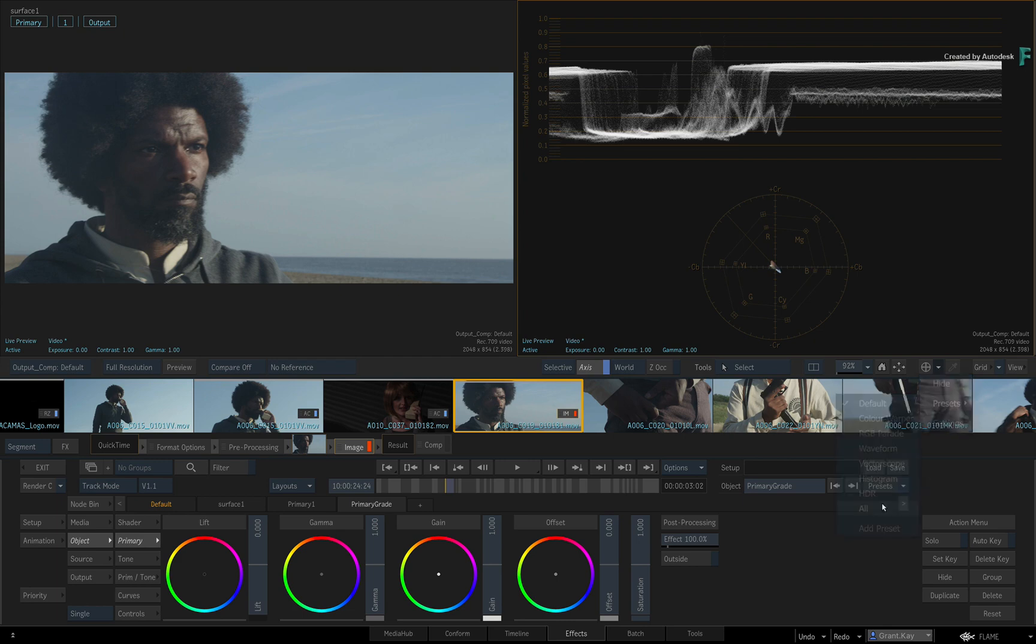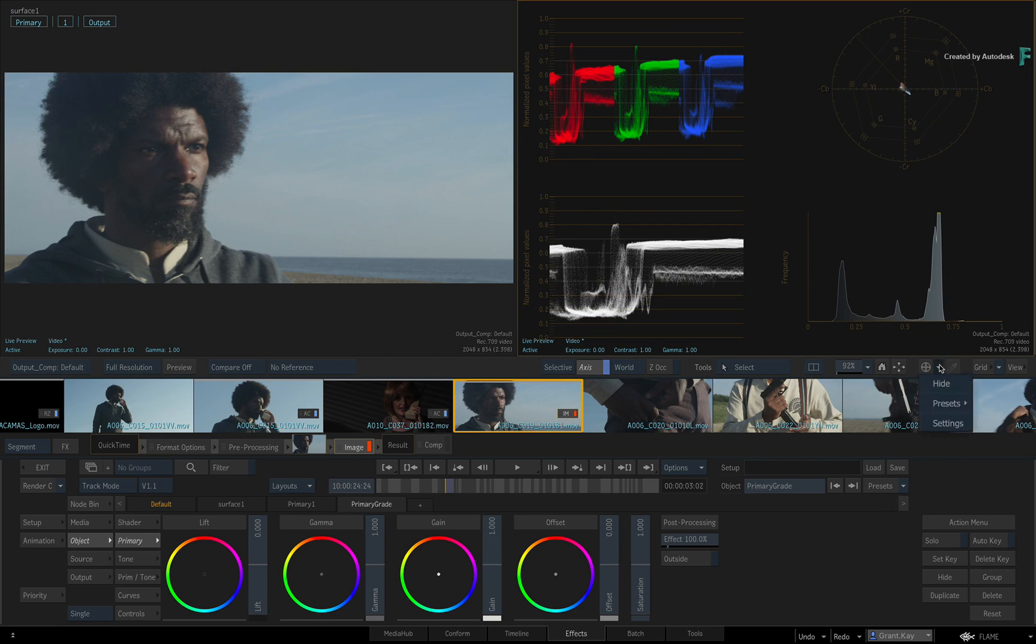Everything from different kinds of scopes, all the way up to scopes configured for HDR grading.